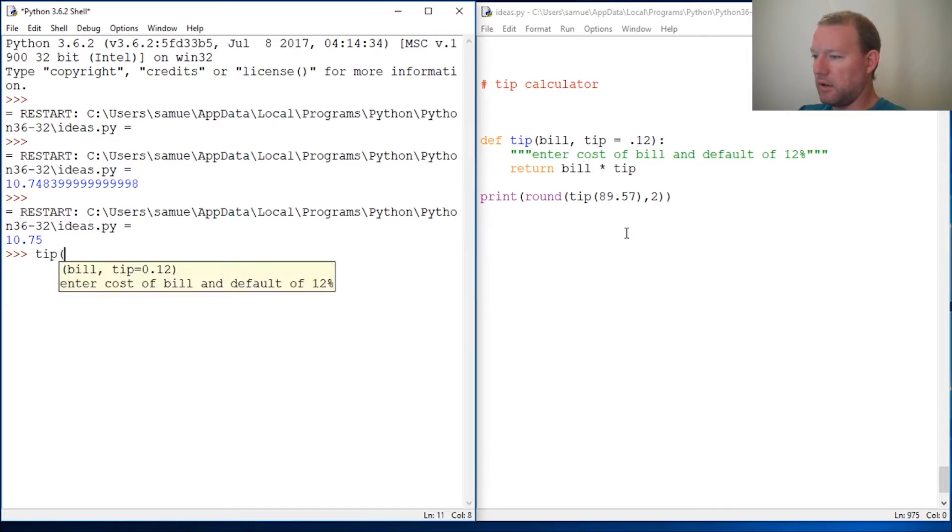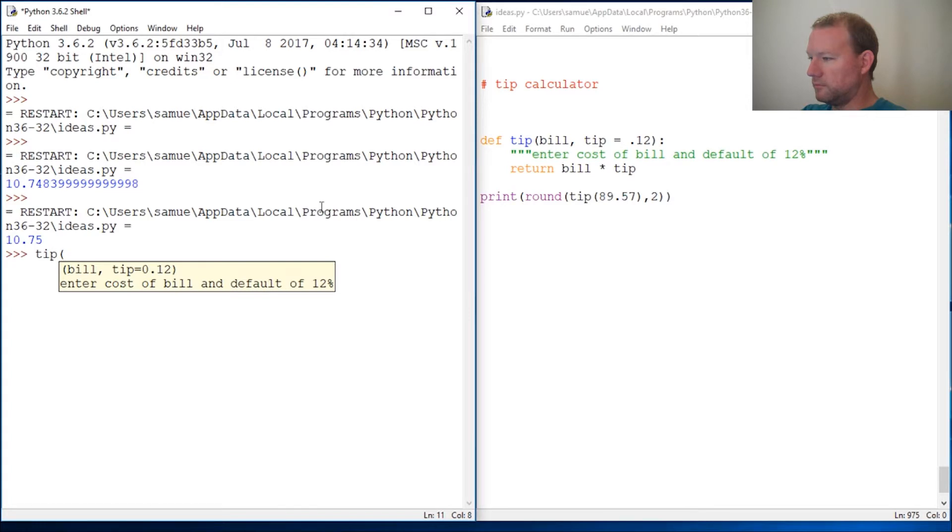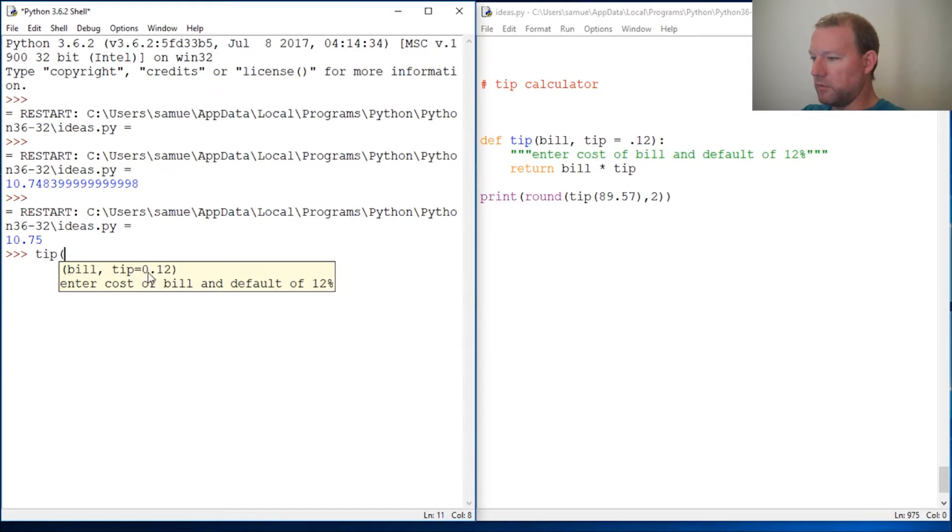But let's just check and make sure we did our docstring really well. Enter cost of bill and default is 12%. So there we go.